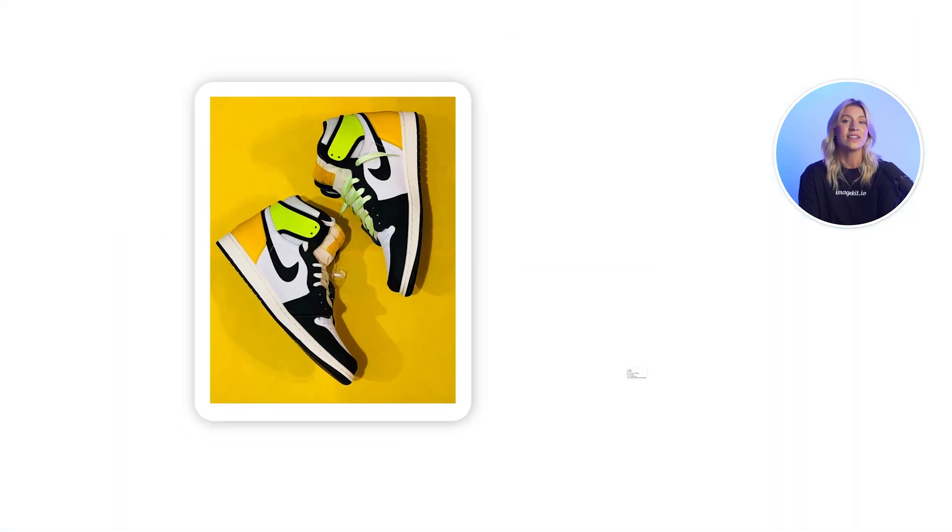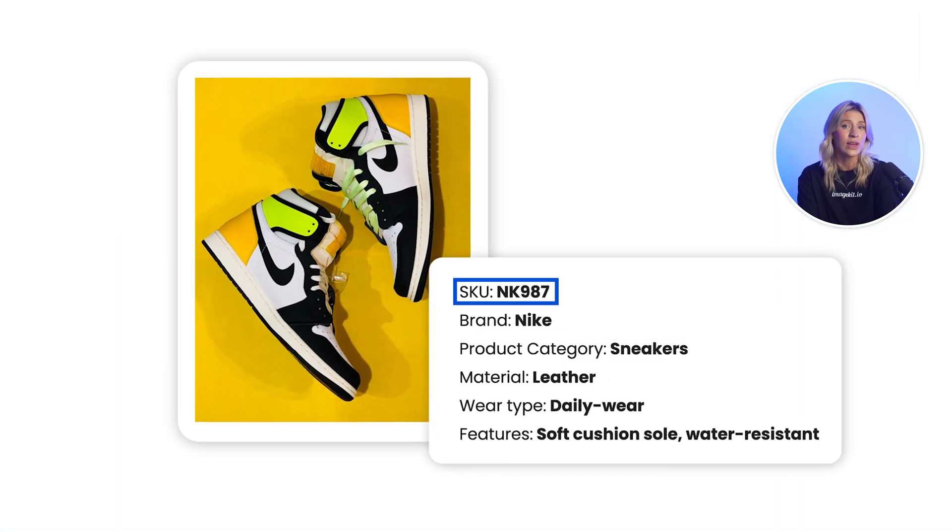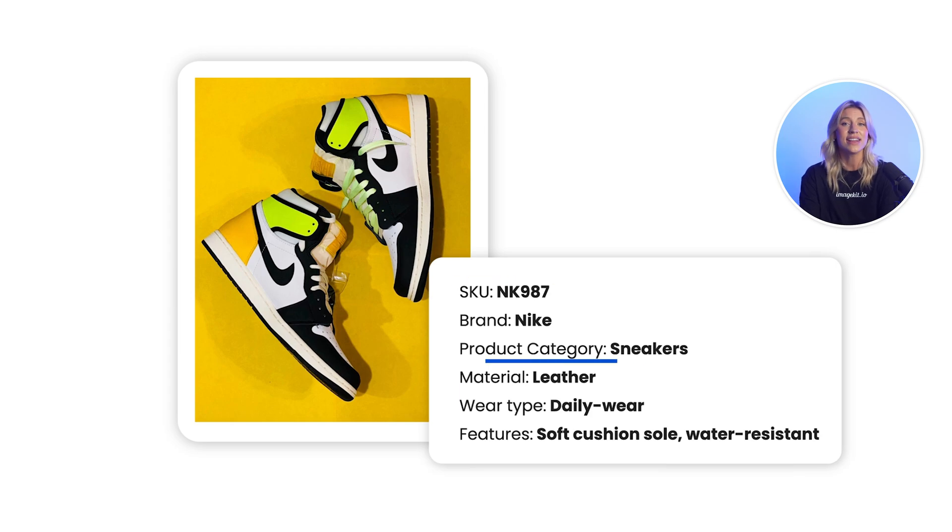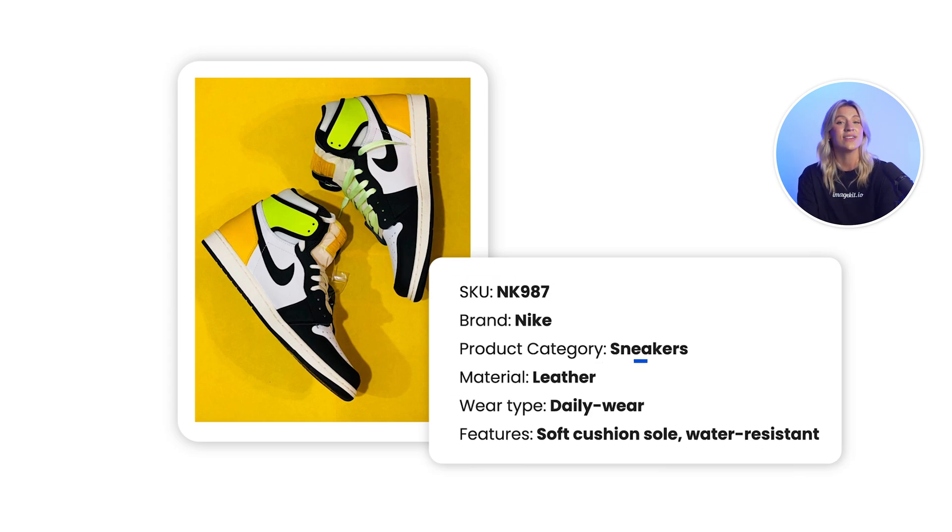You can define fields such as brand, product category, SKU code, or anything else that suits your requirements and use these field values to organize your assets better.